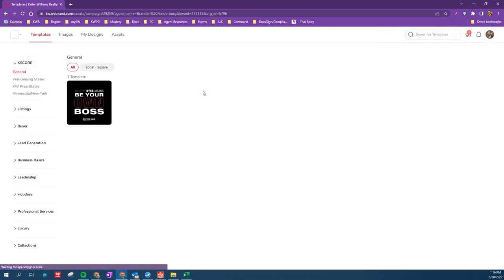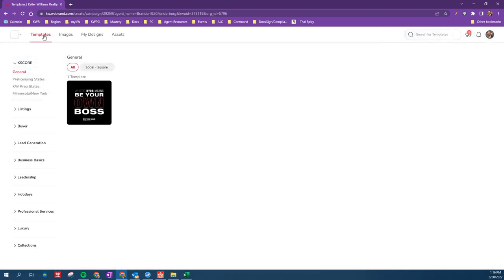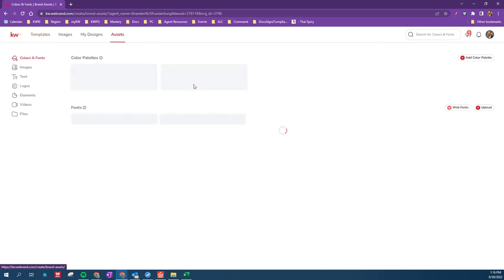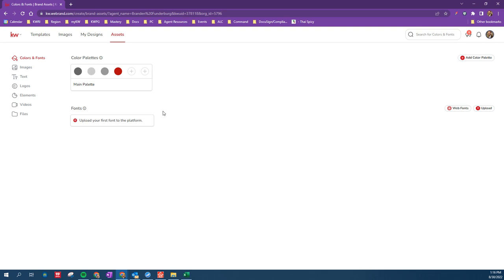Once this loads up, we're going to see these options at the top, and we're going to go to Assets. Assets are any of the things that we want to change and customize that are personal to our business or our project that we want quick access to. So once we're in Assets, on the left, in this example, we're going to do Logos.